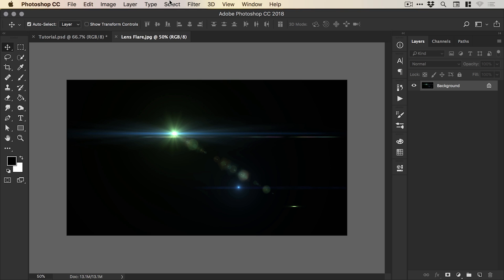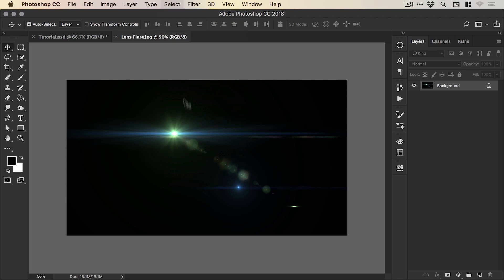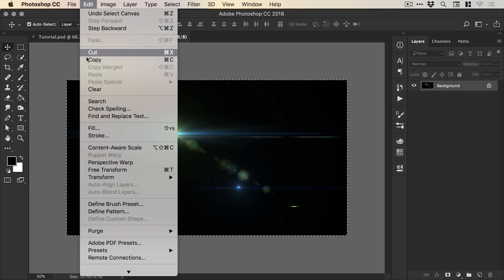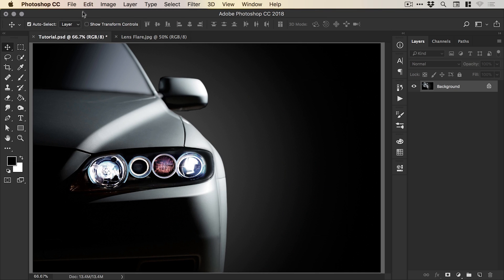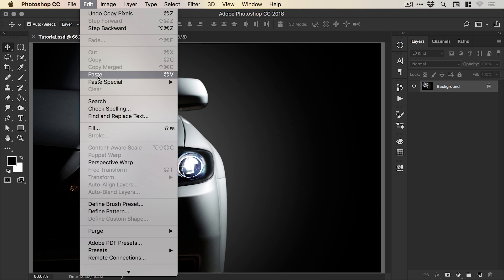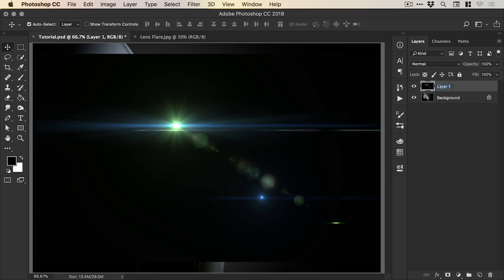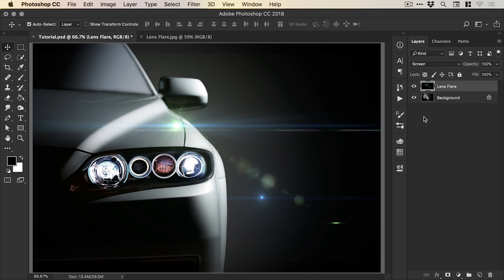and we can go to select, all. You'll see the marching ants appear indicating that the entire canvas is selected. And go to edit, copy. Switch over to the main document and go edit and paste. And again, we're going to call this layer lens flare and change that blending mode from normal to screen.